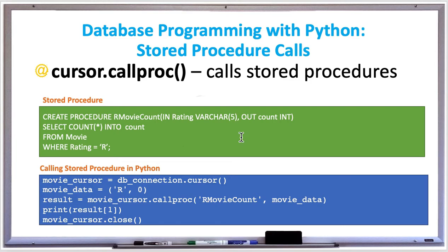After we create the cursor for the database object, we create a movie_data tuple passing in 'R' for the rating and zero as a placeholder for the count parameter, indicating the initial count starts at zero. Then we set results to movie_cursor.callproc, which calls the stored procedure 'r_movie_count' with the input tuple movie_data and returns the output tuple to results. When printing results at index one — that is the second entry of the result tuple — we get the actual count of movies with an R rating, which is printed to the screen. Then when you're done, you can close your cursor.